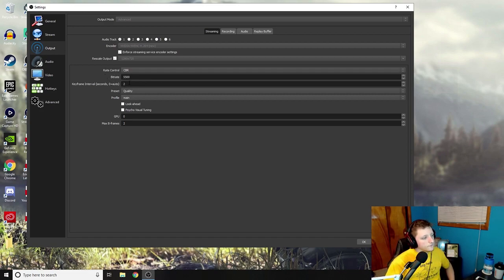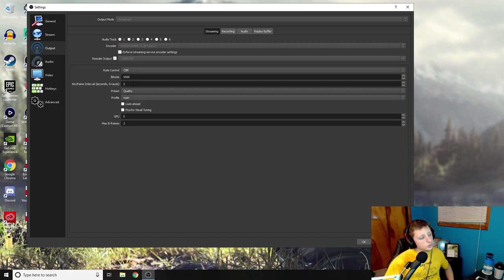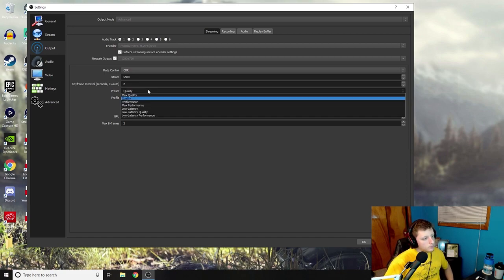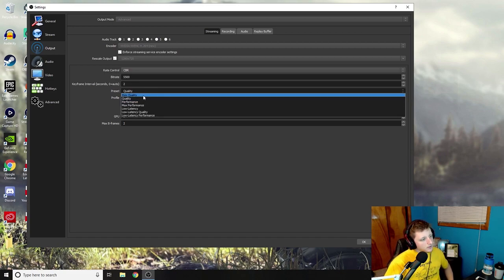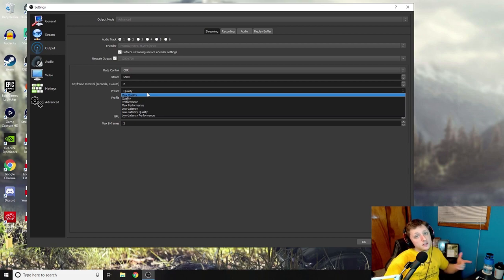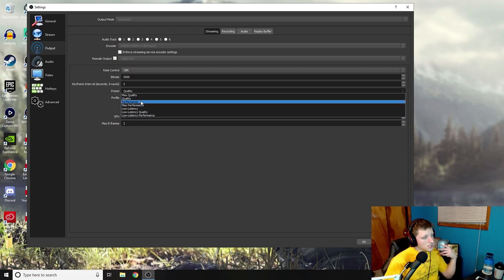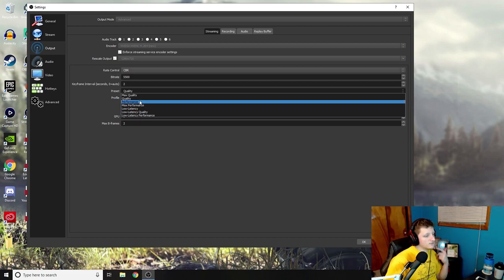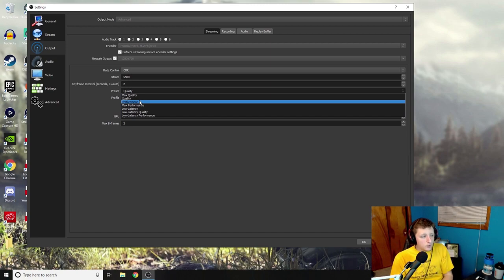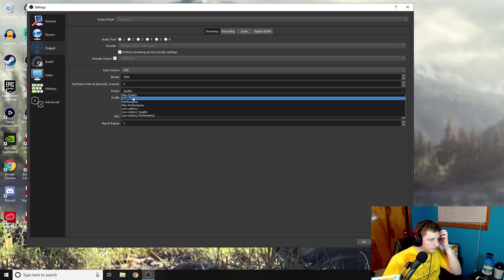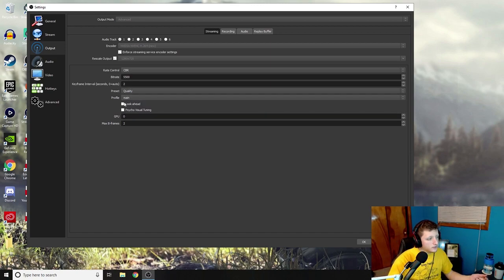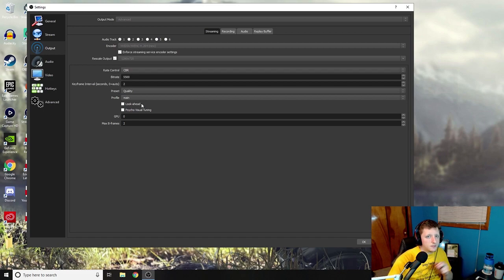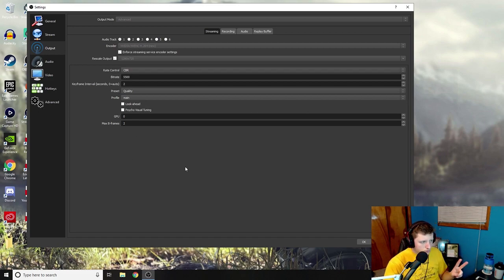Keyframe interval have at two. Your preset, you could have this at max quality if you want the best quality possible. You can have this at max performance if you want the best performance possible. I leave mine right at quality just because I like quality, but I don't want it to influence my game too much, you know.